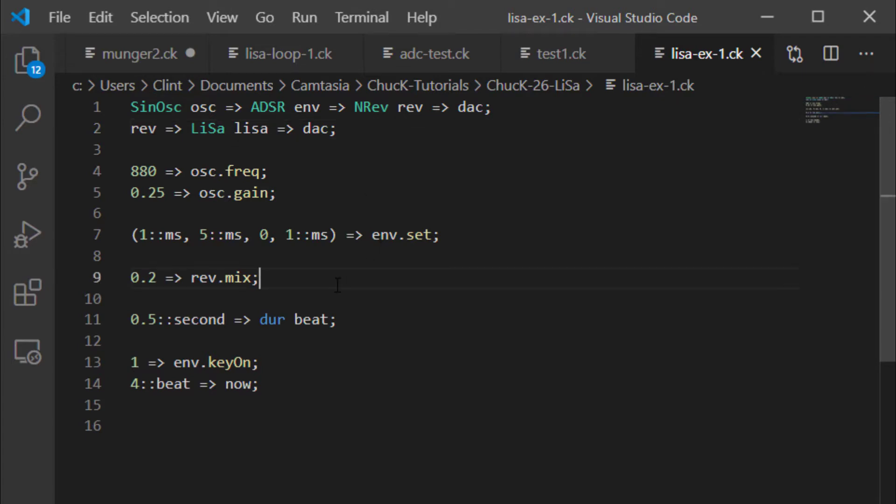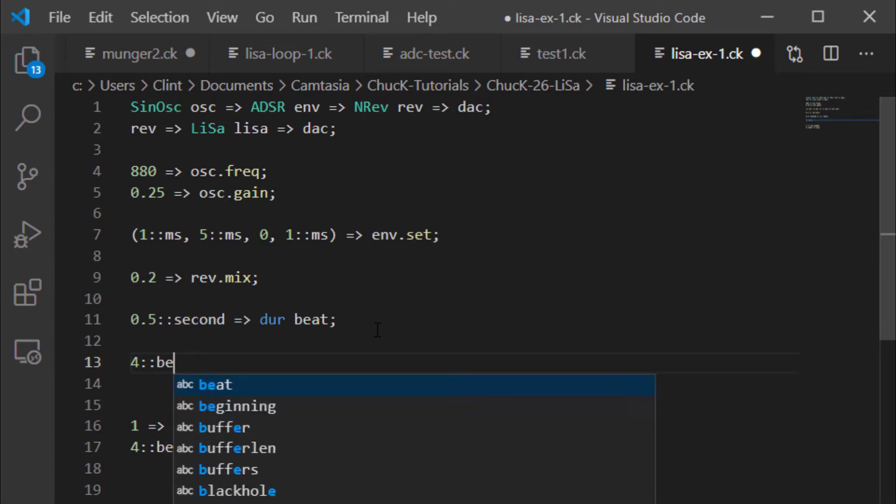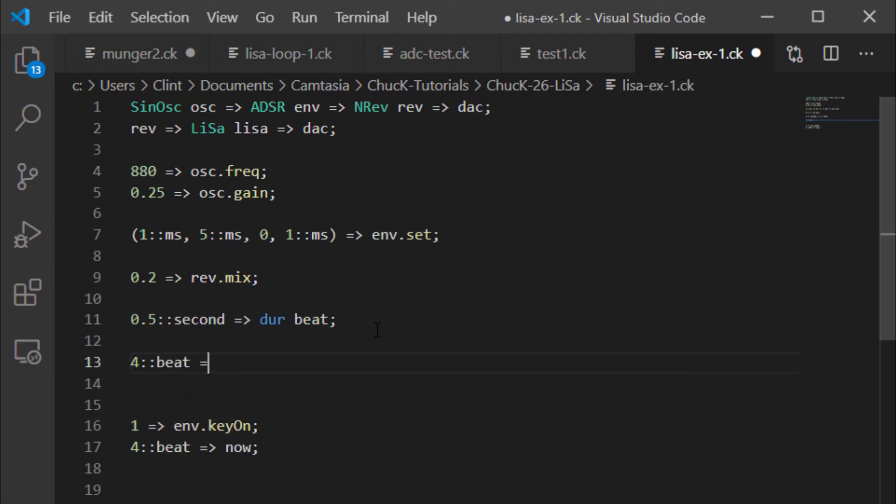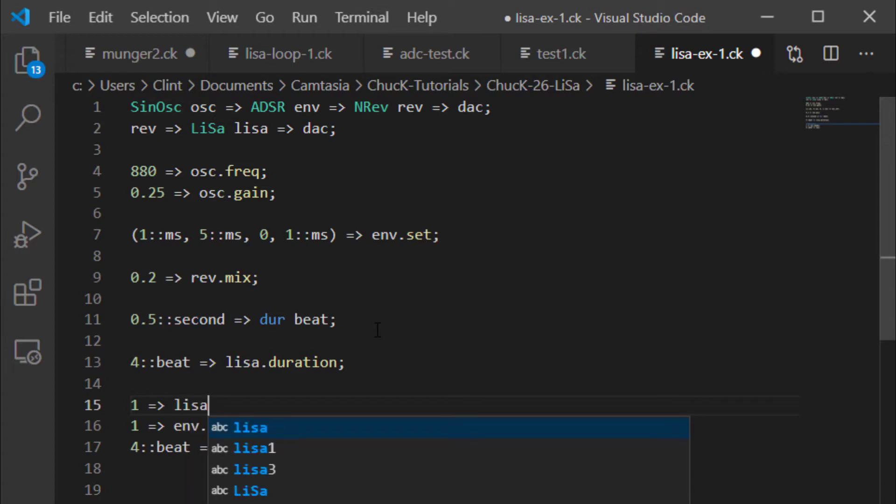So the first thing we want to do is allocate some memory to our Lisa, and we do that by chucking four beats, in this case, to Lisa.duration. This is like setting the max for a delay buffer, and you're setting up the amount of memory that the Lisa is expecting to use. And then we'll set it up to record, and the way you do that is you chuck a one to Lisa.record.